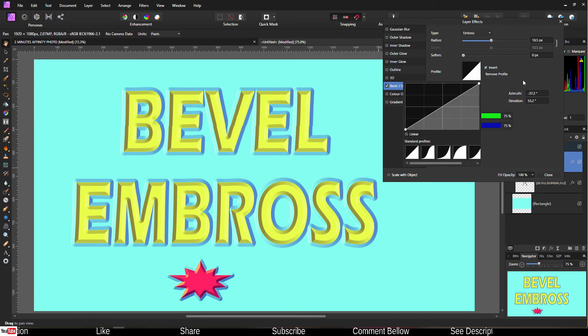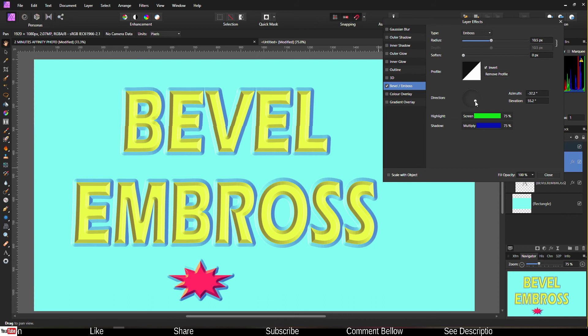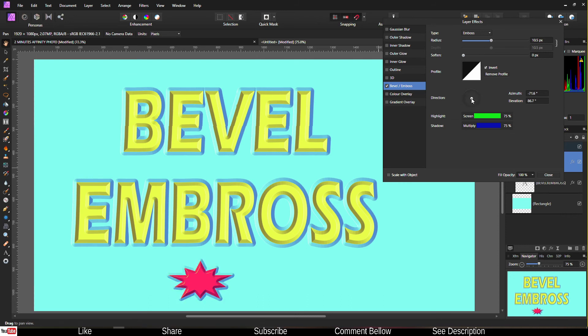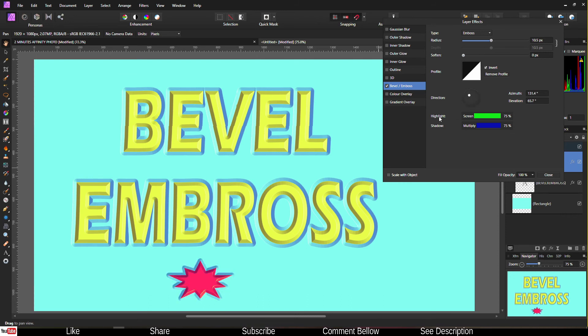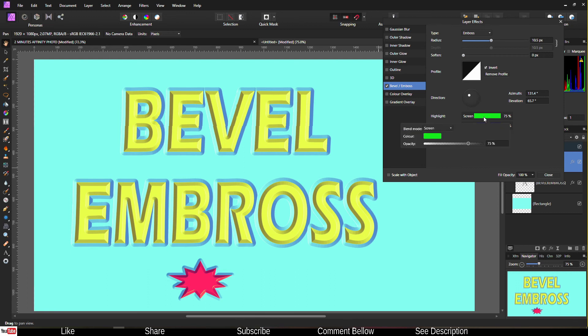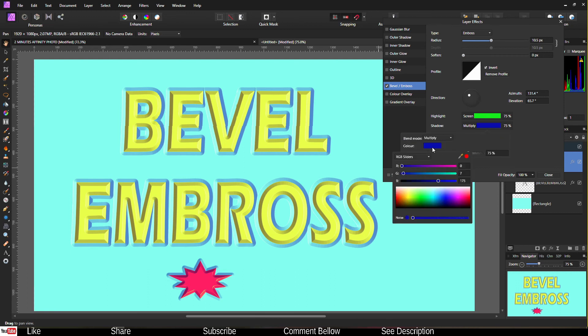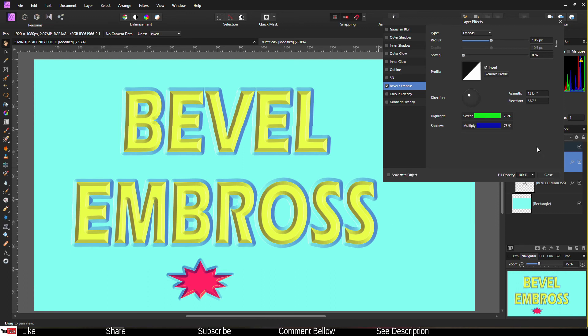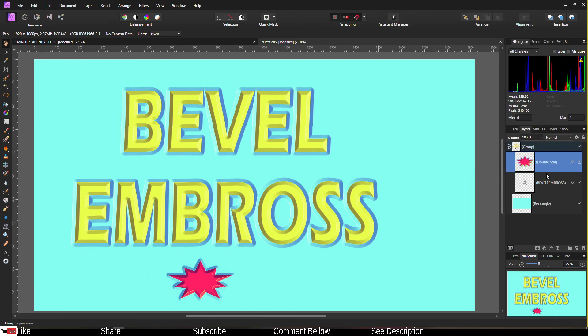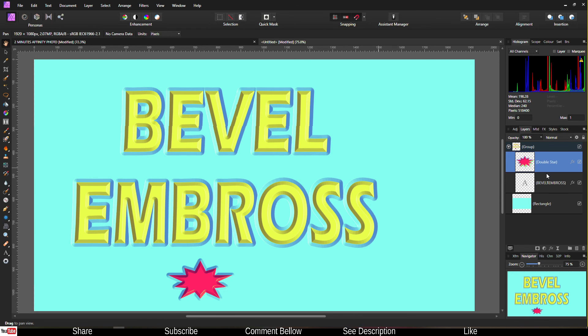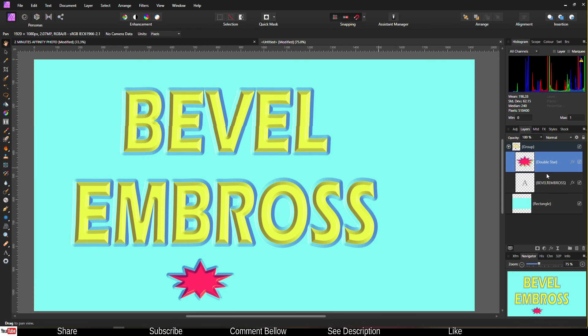And then of course you can change it to different profiles, that's up to you. Then change the direction as usual. Then change the color of the shadow and the highlight. Pretty super easy.